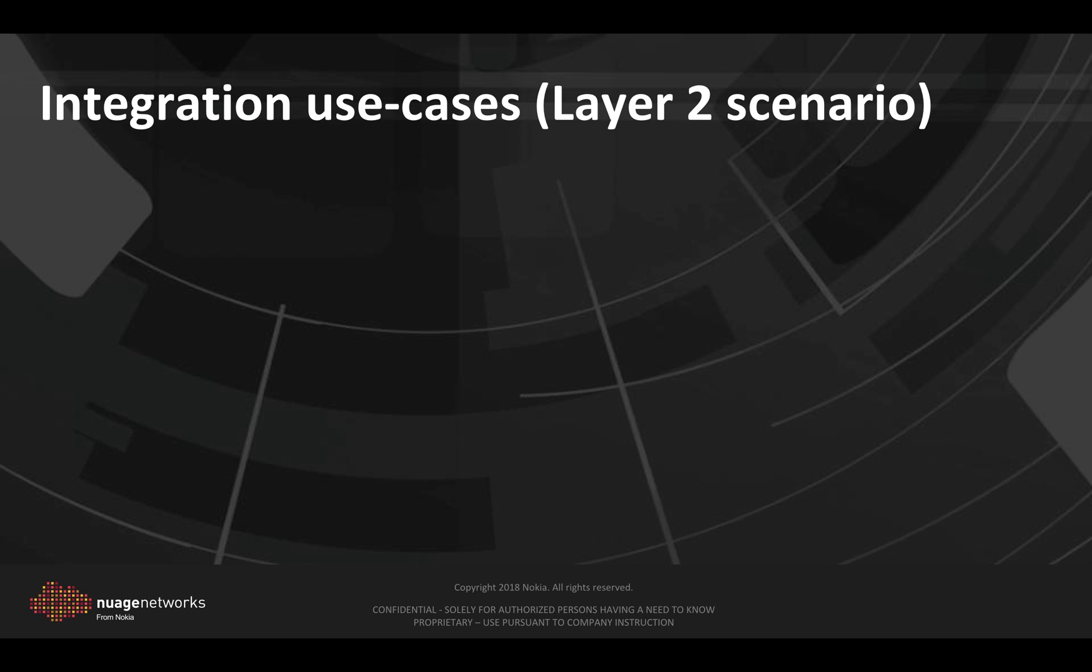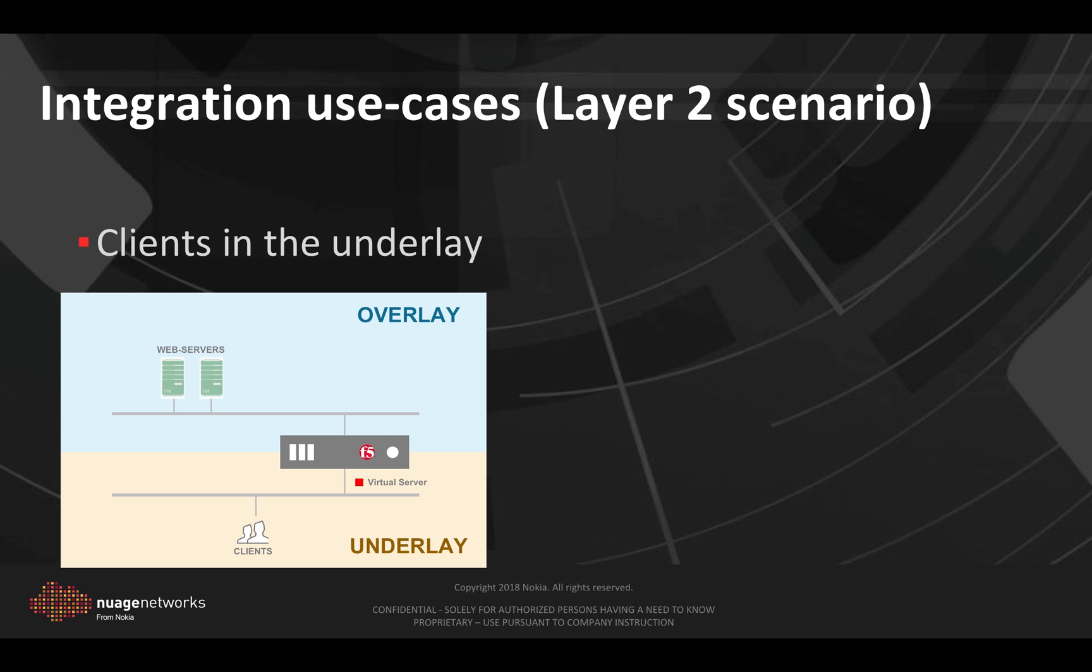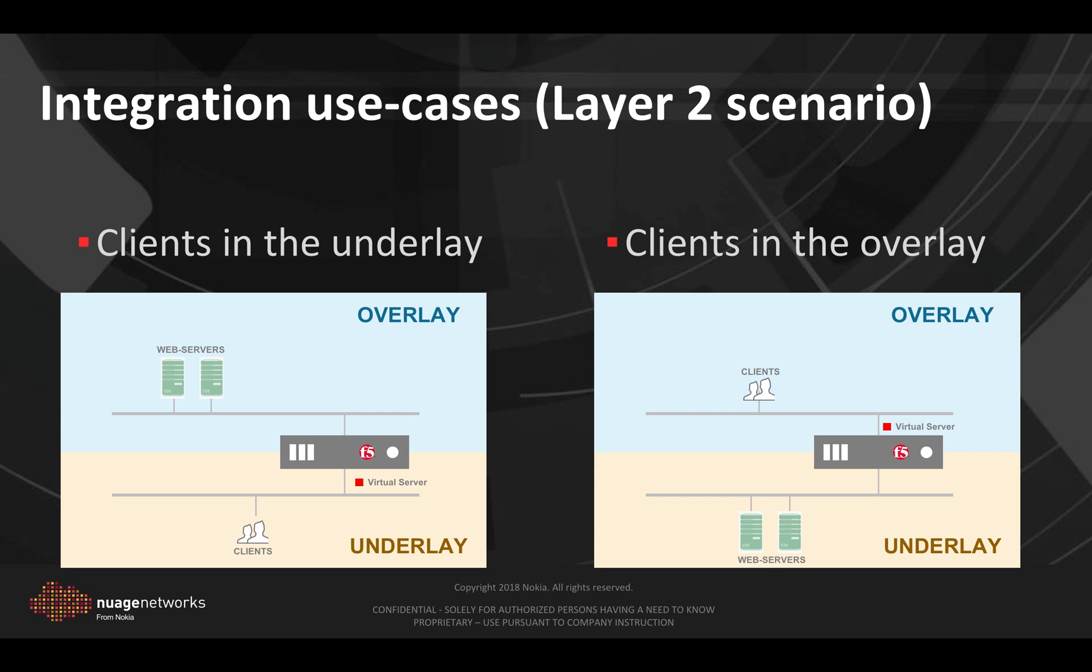Regarding the integration use cases, in the layer 2 scenario we have the case where the clients are in the underlay and the web servers in the overlay connected to the same network as the BIG-IP appliance. Therefore the BIG-IP appliance will expose the virtual server in the underlay and load balance requests from the clients to the web servers in the overlay which are connected to the same VXLan subnet as the BIG-IP appliance.